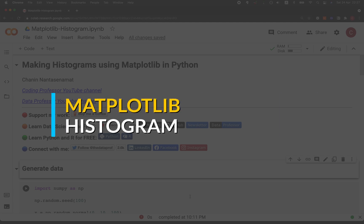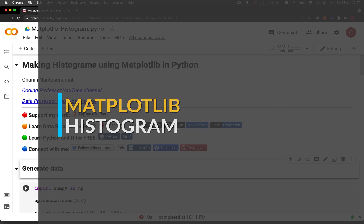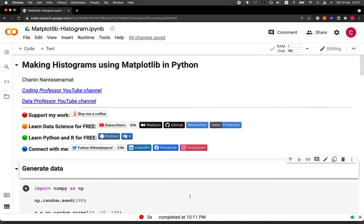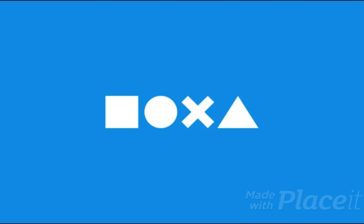In this video, I'm going to show you how you could create histogram plots using matplotlib in Python. And we're starting right now.